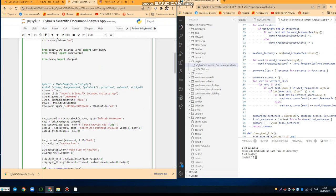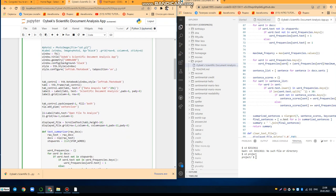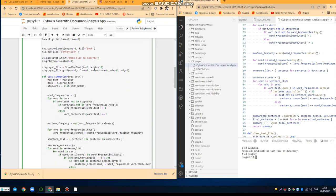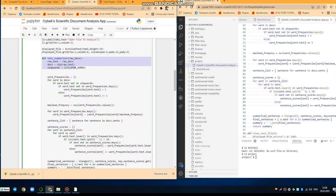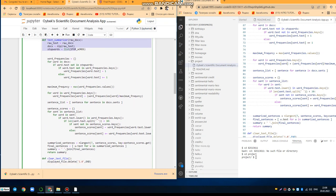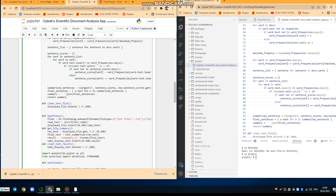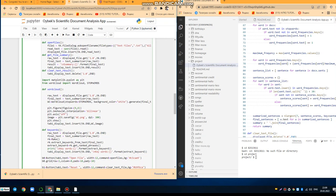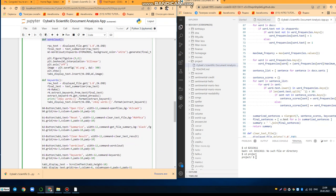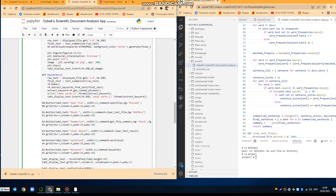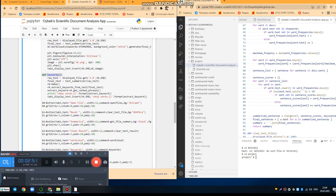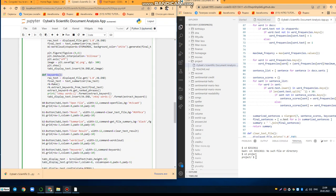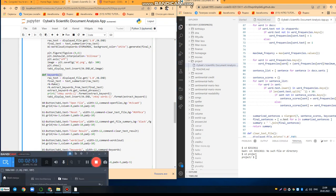So here I used the def function to design my summarization function, and here also I designed my word cloud function and also keyword function as well. Thank you for your attention. I hope you enjoyed this video. That's all I can tell you.